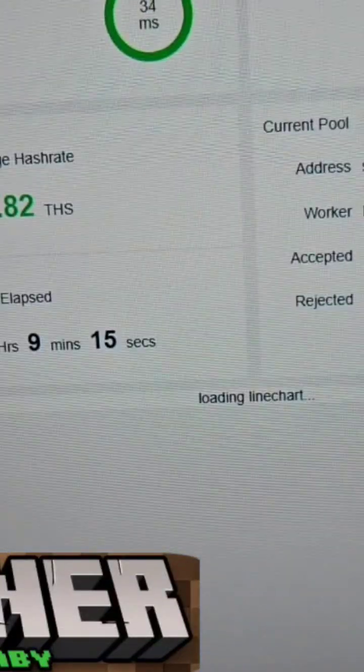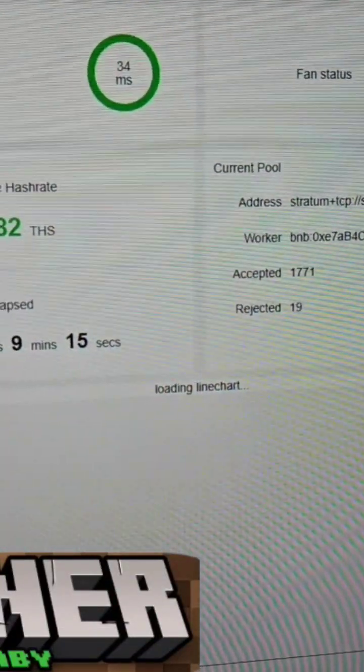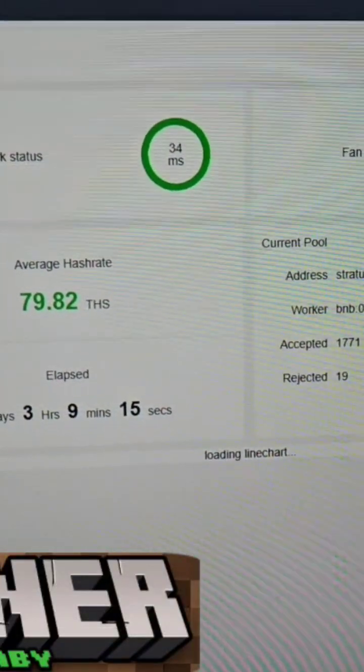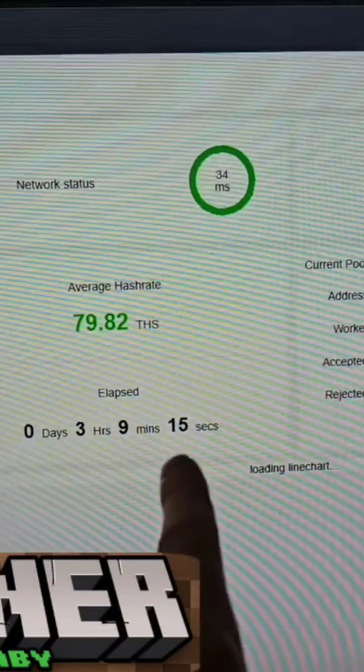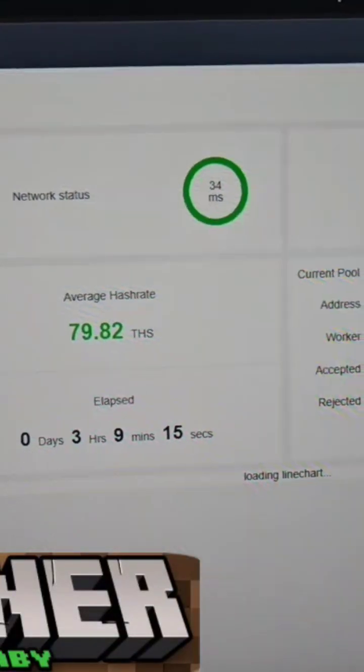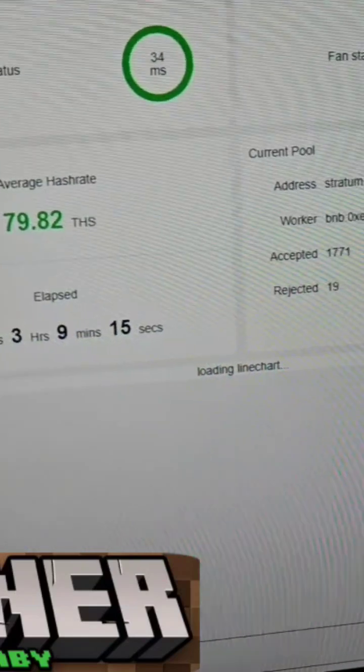Hey it's your boy, you know what it is. Looking at the probitcoin miner here and it's interesting because here on the time lapse it says three hours nine minutes fifteen seconds. It's been going longer than that.